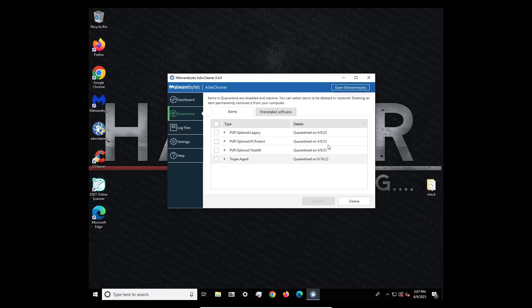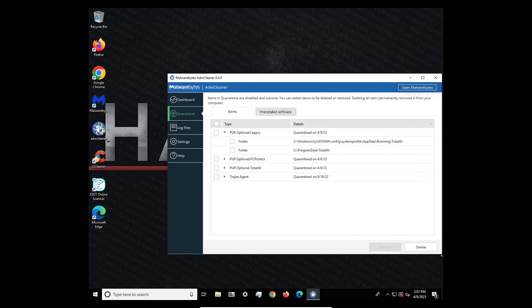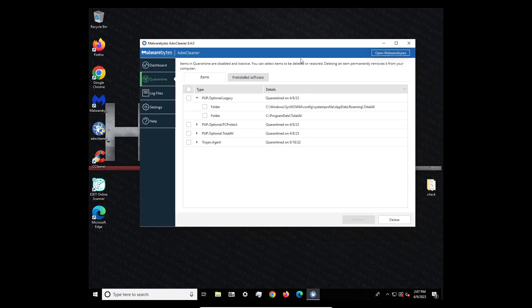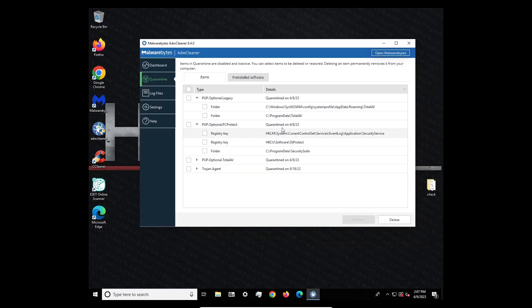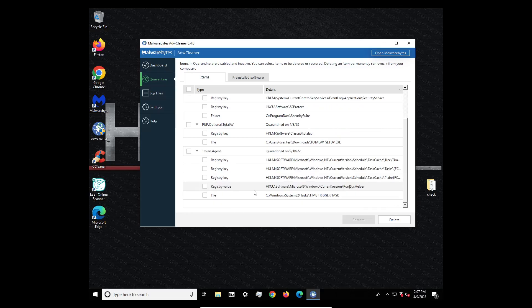You can see the quarantine items here, PUP, PUP, potentially unwanted program. We can see the date and if we can open this up a little more, we could actually see the folders where they are, where they were downloaded on. Oh, Trojan Agent.